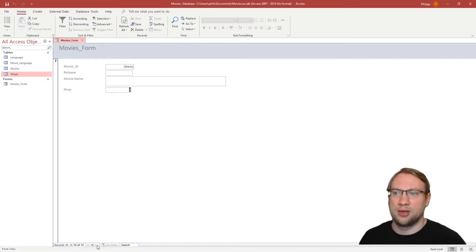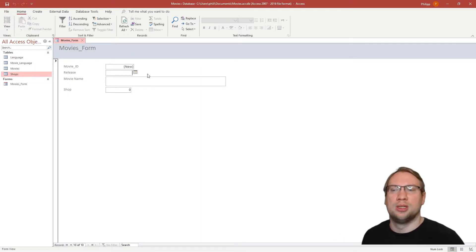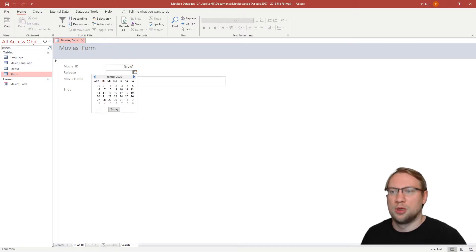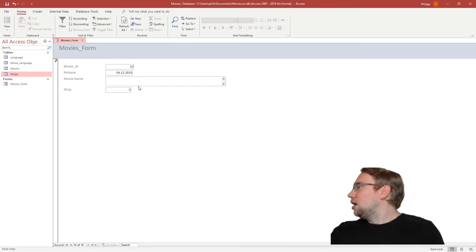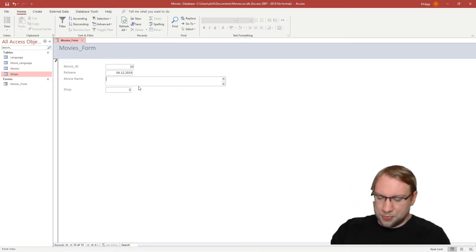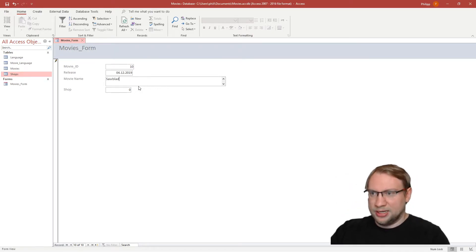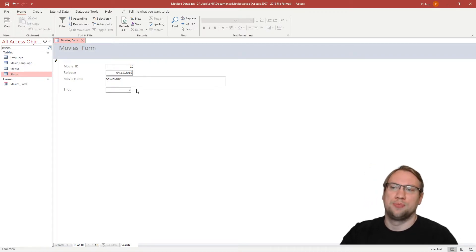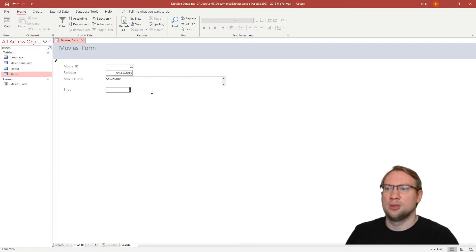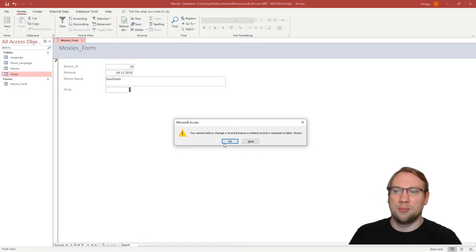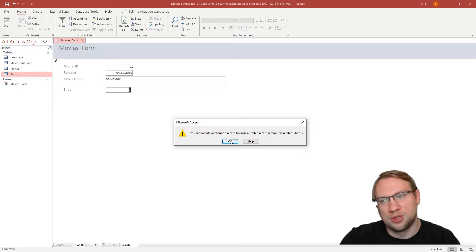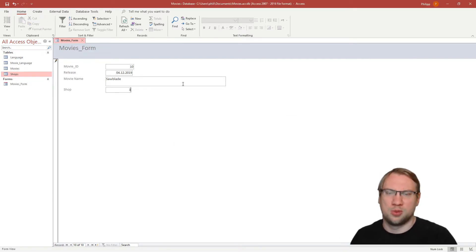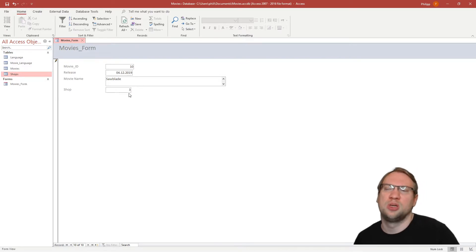Clicking New Blank Record gives you an empty form to fill in. The movie name is 'Saw Blade', and if we try to enter shop number seven, Access gives an error: 'You cannot add or change a record because a related record is required in table Shops.' We only have shops one, two, and three, so it must be a valid shop ID. This is still inconvenient and we'll fix it shortly.